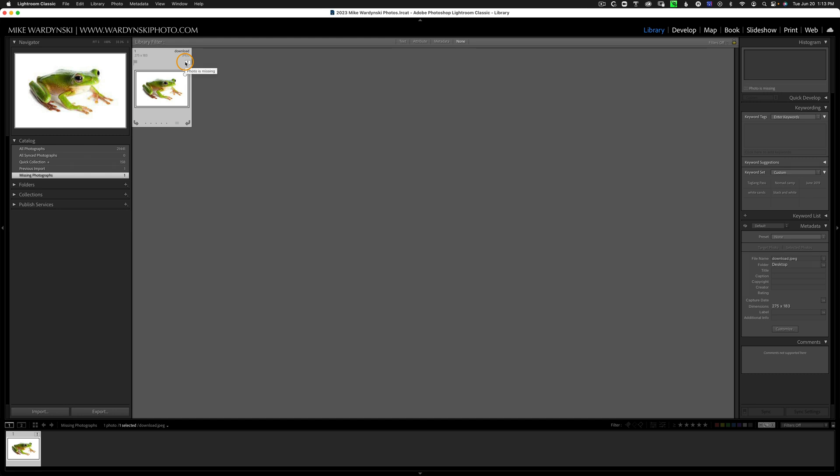So once you find these, you can either throw them away or try and reconnect them. Again, I'm not going to go into the reconnecting process—this is just to show you how to find them.